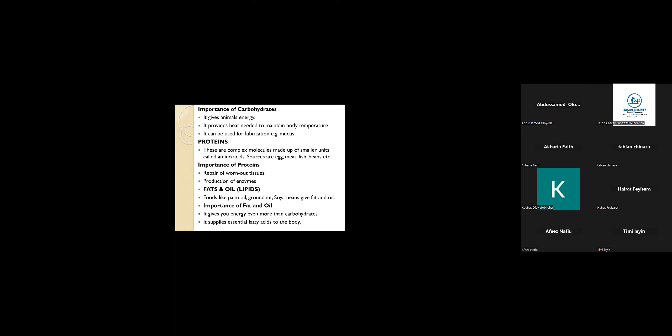Part of the importance of carbohydrates is to ensure lubrication in our body system, provides heat to maintain body temperature, and gives animals energy. These are the main importance of carbohydrates.